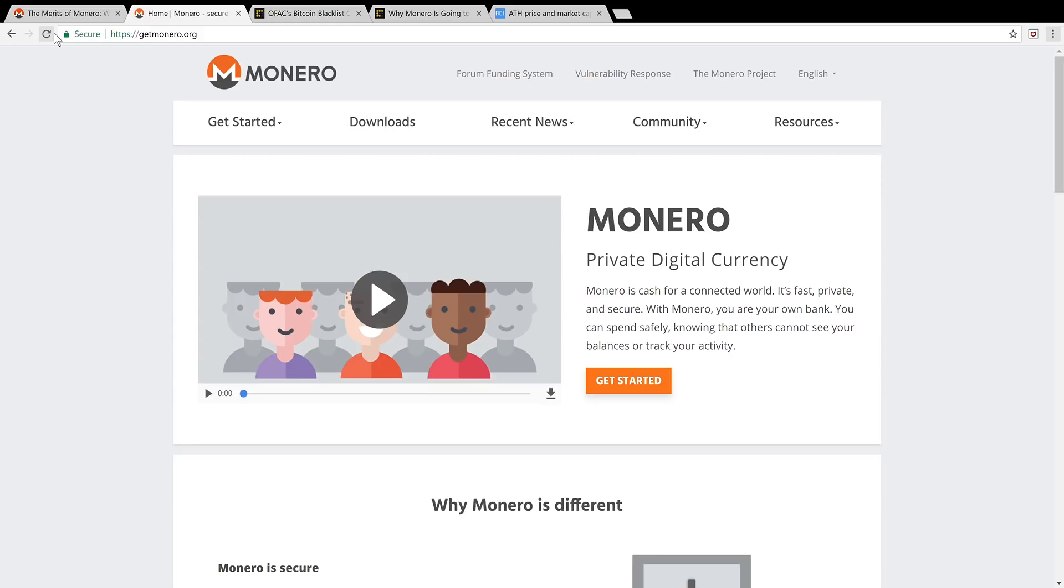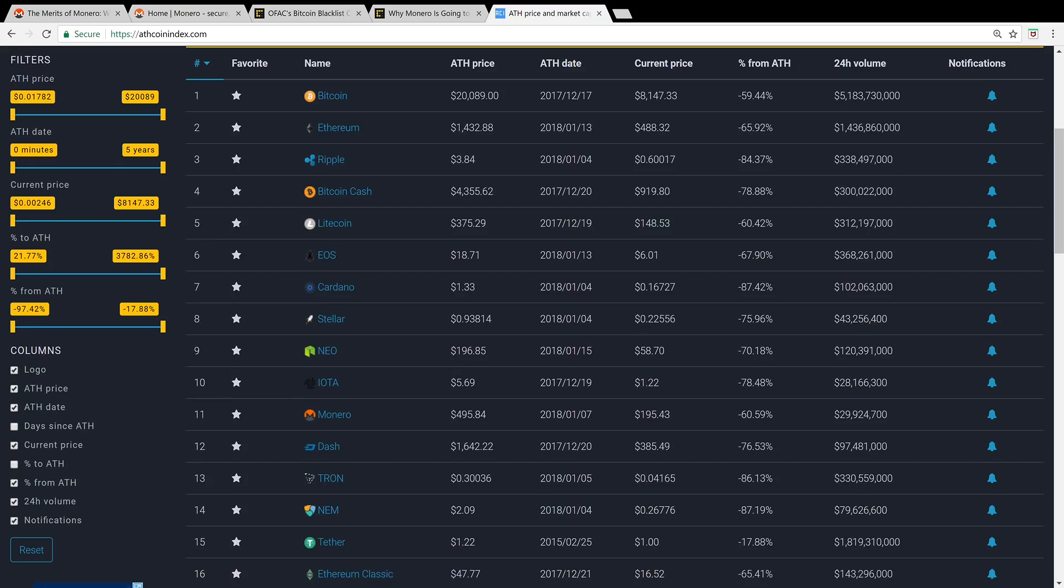Today we're talking about Monero and five reasons why it could be superior to the bits, to Bitcoin. Today's price for Monero is at $195, down about 60% from its all-time high of $495.